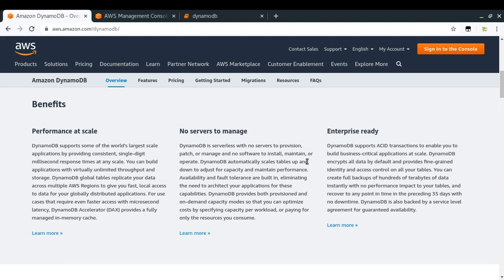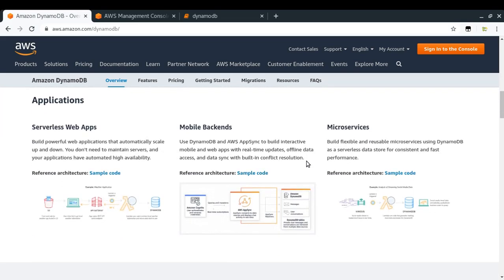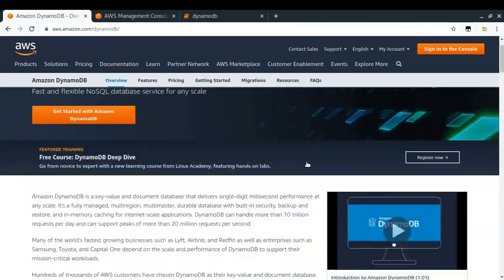Third, DynamoDB is enterprise ready, which means it enables you to build business-critical applications at scale. It is a very mature product that has been around for a while and supports almost everything a business might need in terms of a NoSQL database. DynamoDB is a great fit for serverless web apps, mobile backends, and microservices.